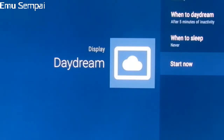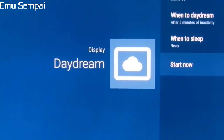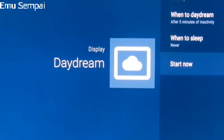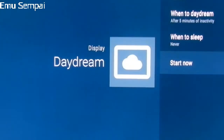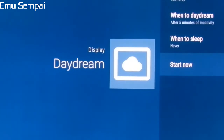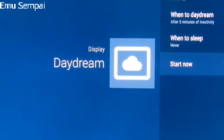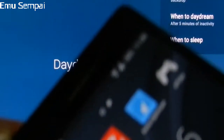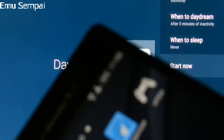Hey, this is Emi Senpai, and today I'm going to show you how to configure your phone and how to screen mirror or mirror cast your phone to a TV. On the screen right now is an Android TV, and it is capable of screen mirroring. I'll show you how to configure the EPSXE emulator for your phone.